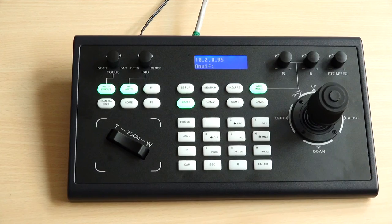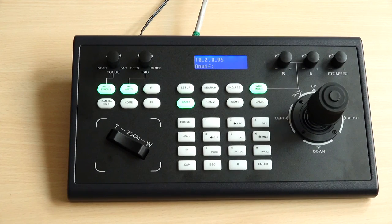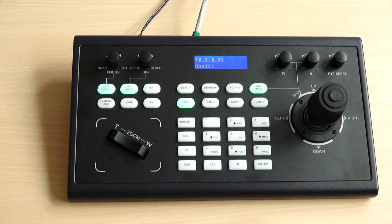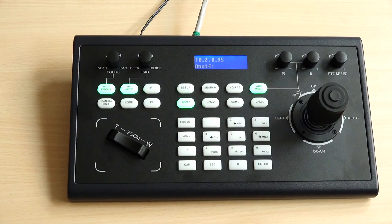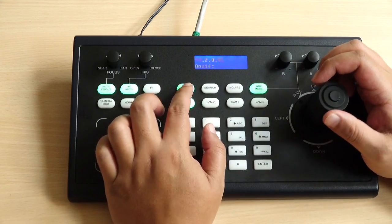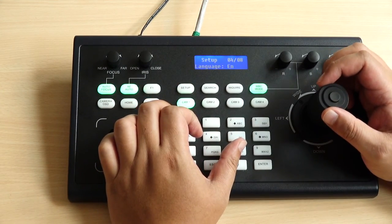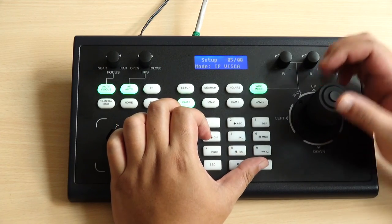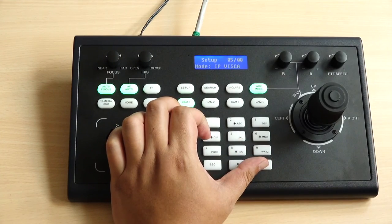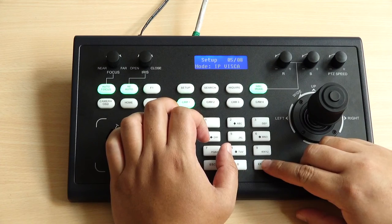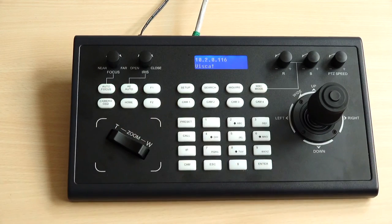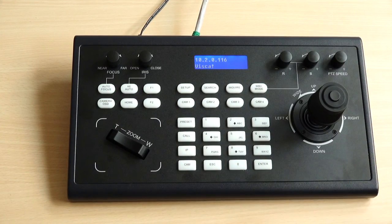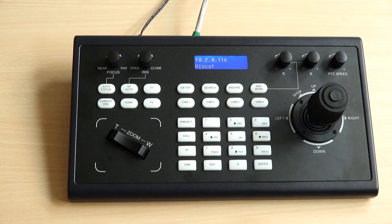Now I'm going to change my joystick mode from ONVIF to VISCA over IP. I just go ahead to click setup and scroll down to mode and you can see the IP VISCA showing on the monitor and I just click enter. Now the joystick mode will change to VISCA over IP and I can proceed with the setting.